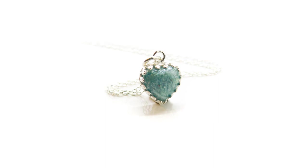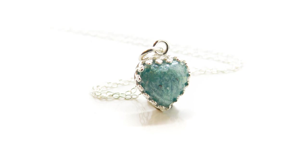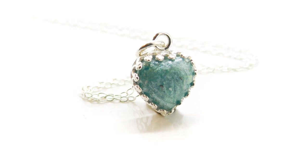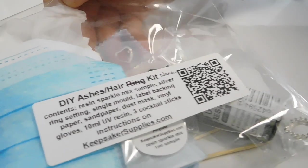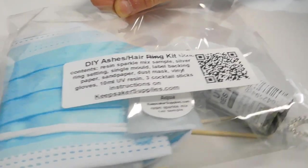Easy cremation ashes heart tutorial video. Hi, I am Hannah Kaminka, and today I'm showing you how to make a cremation ashes heart necklace. I am using one of the DIY kits my mum sells on her website KeepsakeSupplies.com.